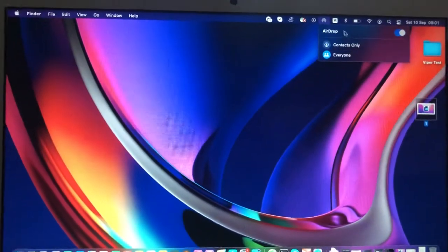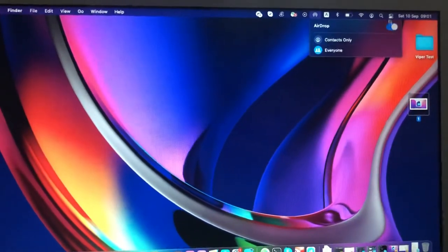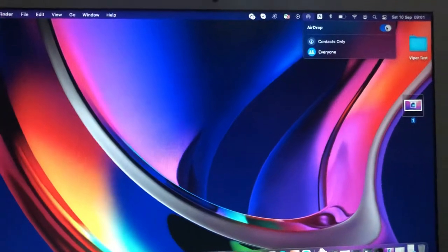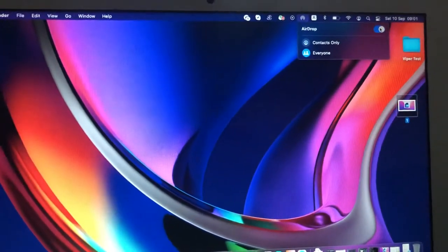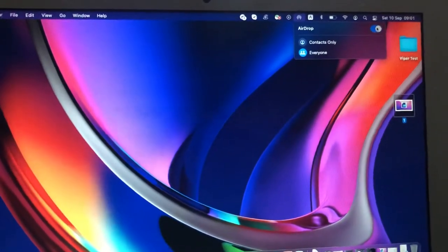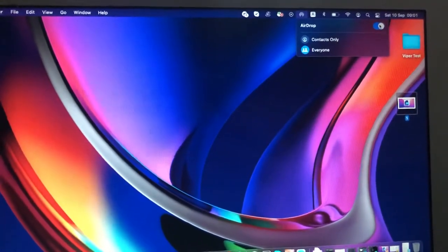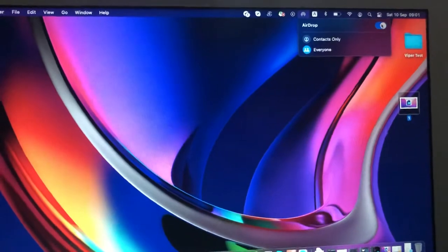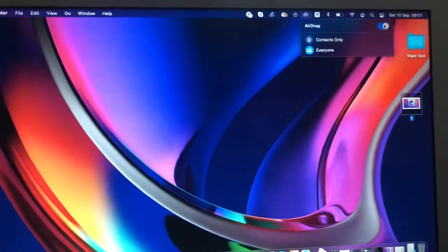You will also see AirDrop here. Here you can change the option of AirDrop - turn it off or turn on.